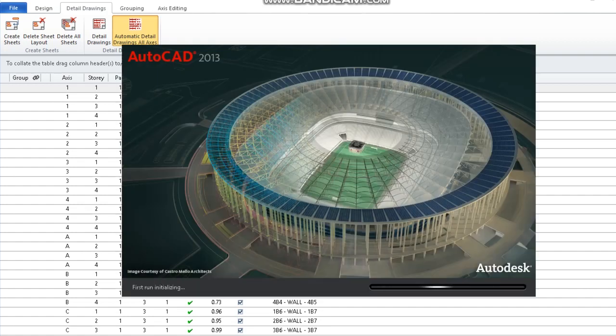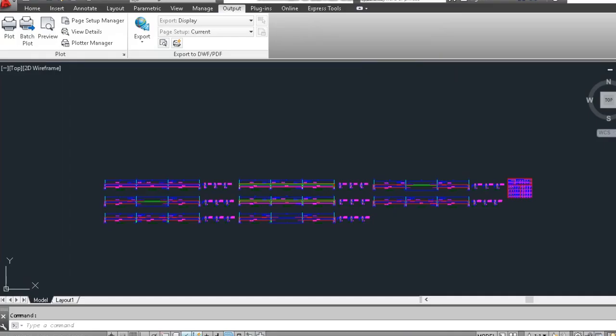Here it is, we have our beam detailing open in AutoCAD. From here on, we can edit our beam detailing as we feel like.